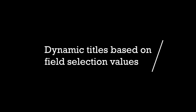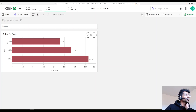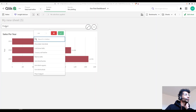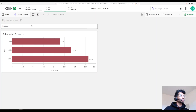Hey guys, welcome back! A super quick tutorial today on how to dynamically name your dashboards or graphs. I have a filter here for the field 'product' and a graph which shows sales.